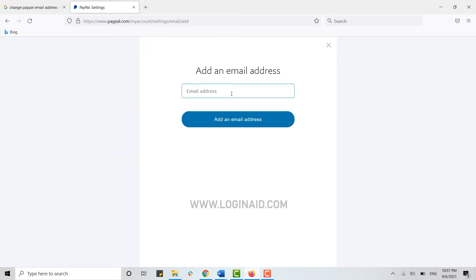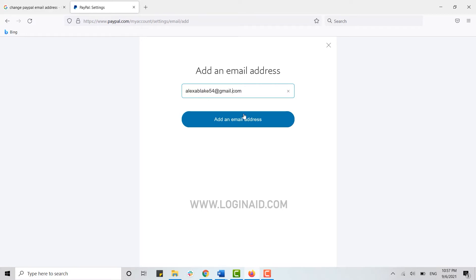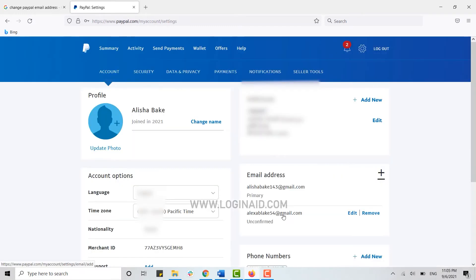If you tap on the plus icon next to the email address, you will be able to add another email address. Type in another email address and click on Add Email Address.